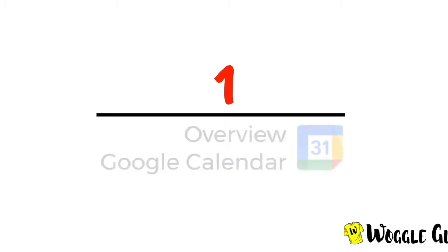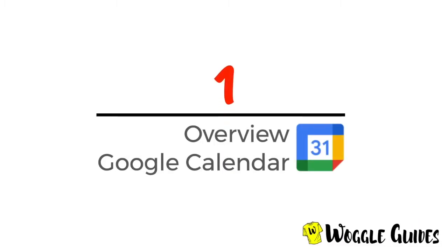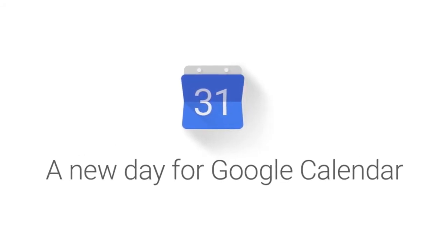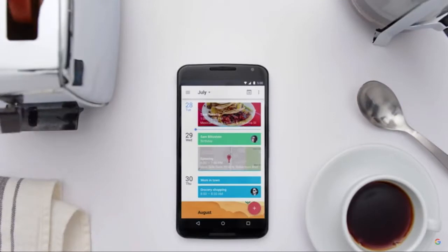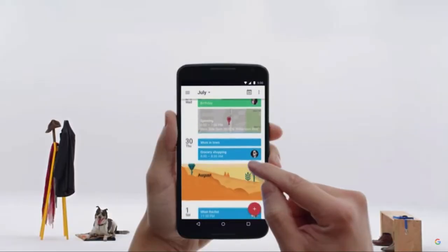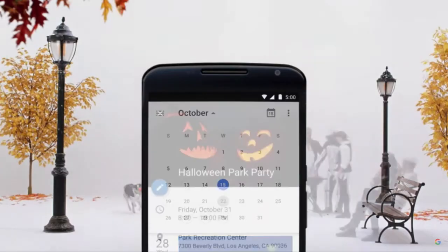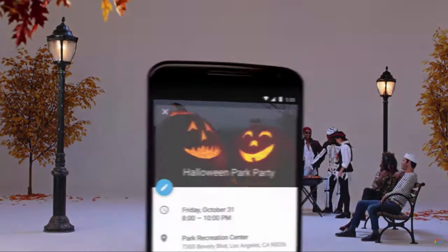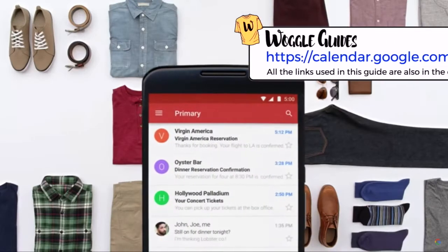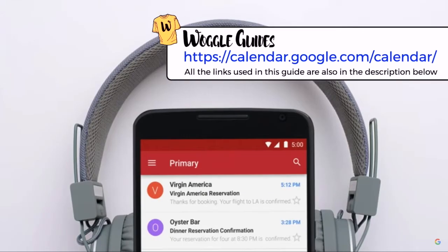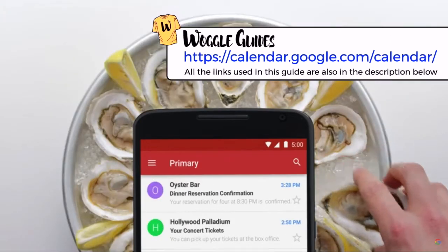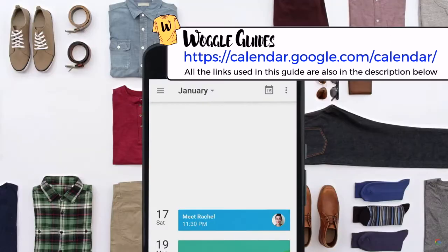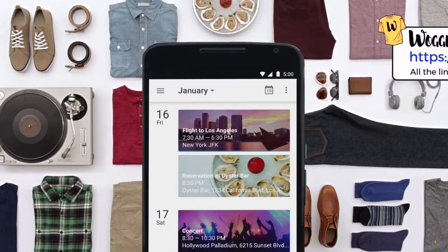Let's start with a quick look at Google Calendar. All Google users have access to a free calendar that they can use to track and schedule events. It's a powerful tool to help you organize your day-to-day life. Once logged into your Google account, your Google Calendar can be found at the link shown on the screen. This link is also available in the description below.